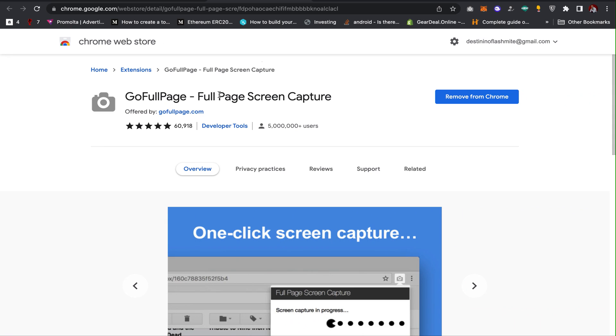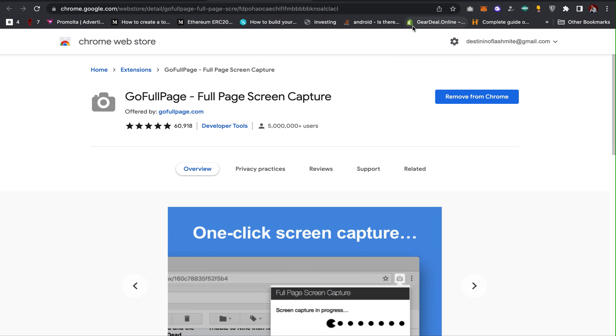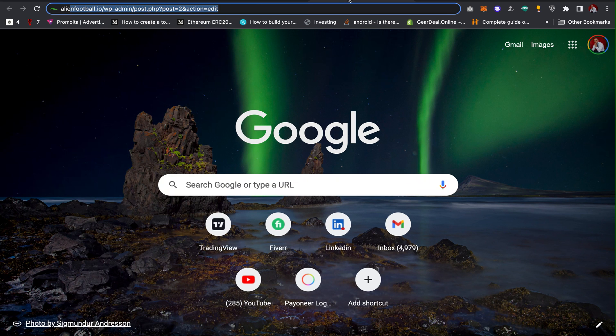Full Page Screen Capture - I will leave the link in the description of the video. So you need to install this extension on your Chrome browser or on your browser. After installing, now I can open a website.